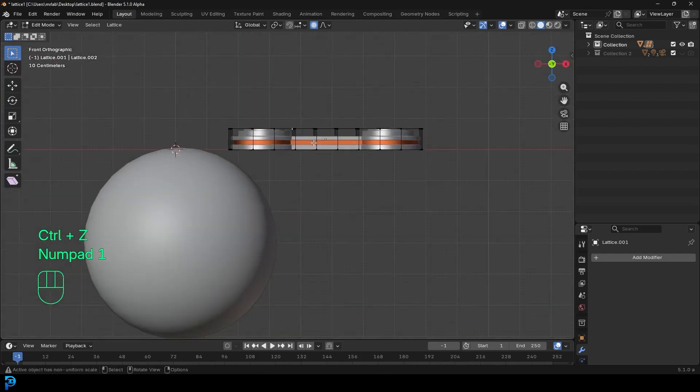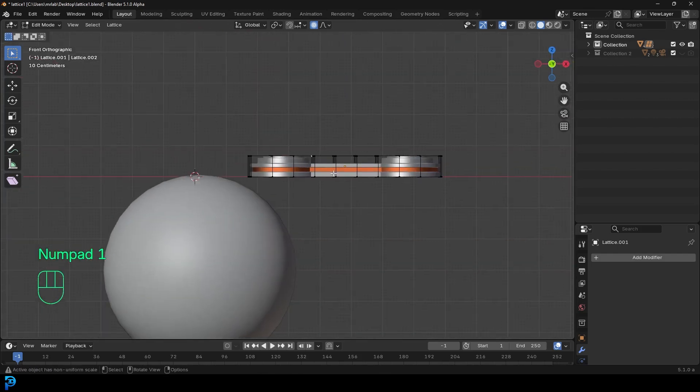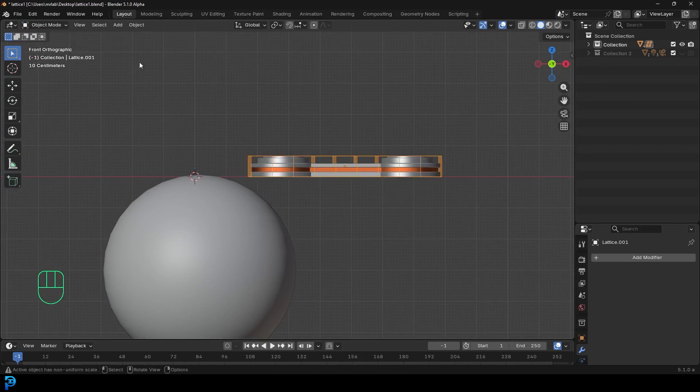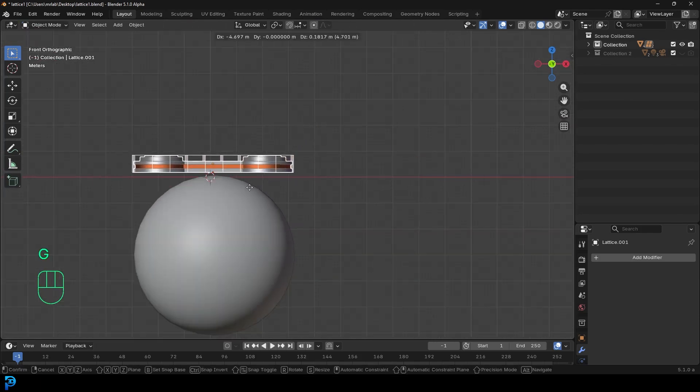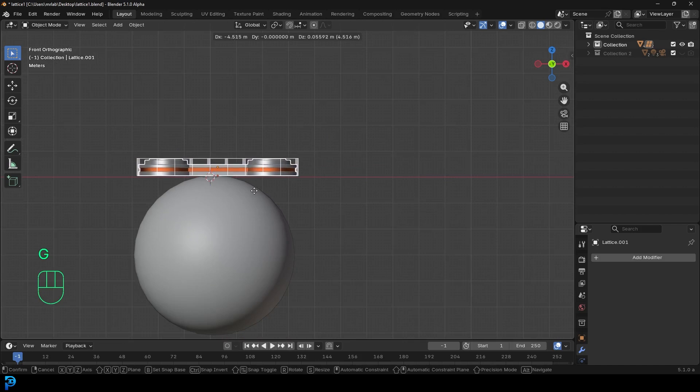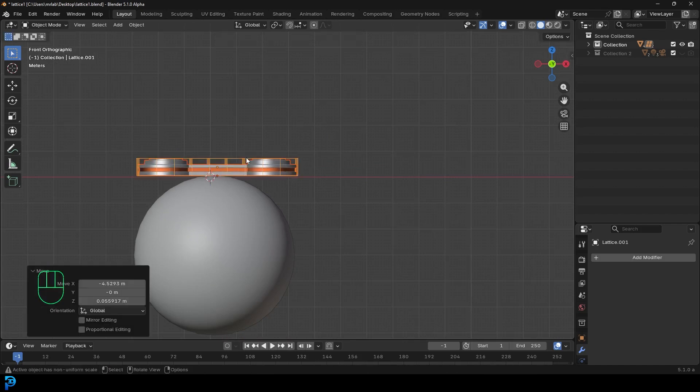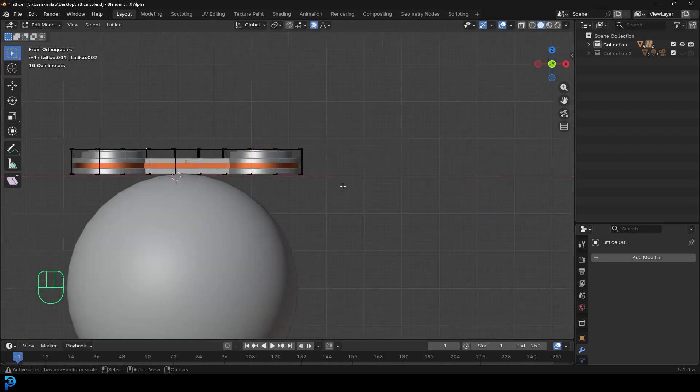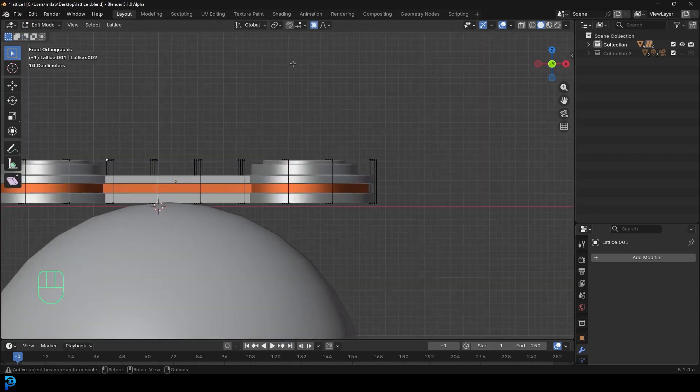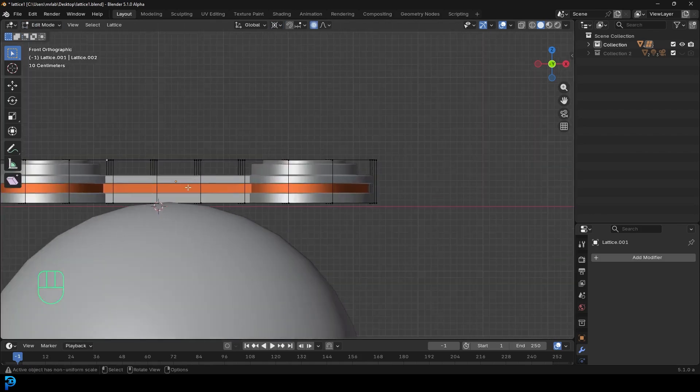But what I'll do instead is I'll go back into object mode and I'll actually grab this lattice with the object. I'll go G and just move it over this sphere. There we go. Then I'm going to select just the lattice and now I'll go into edit mode. And in this case, I'm going to change my transform pivot to 3D cursor.